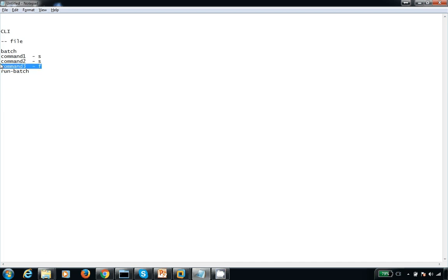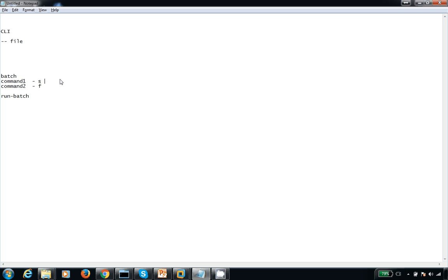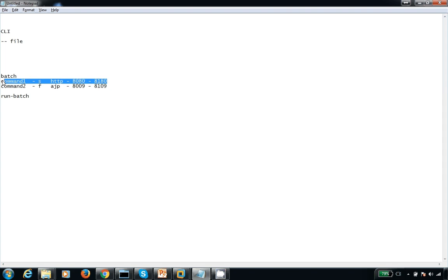Now I'm going to show a basic example. I have two commands: the first command will succeed and the second will fail, so the first update should revert back. The first command changes the HTTP port from 8080 to 8180, and the second changes the AJP port from 8009 to 8109.